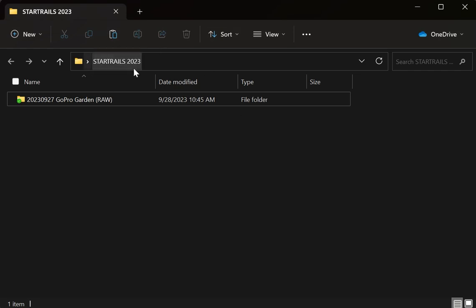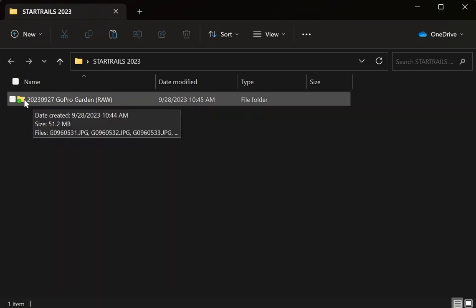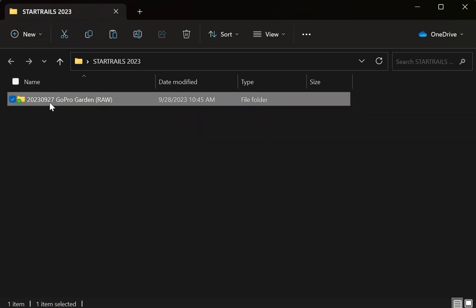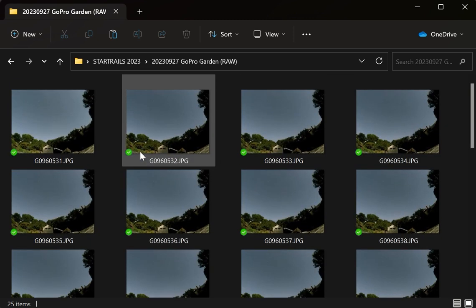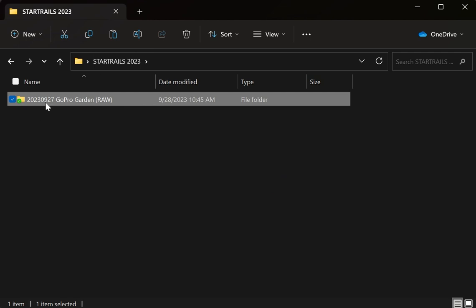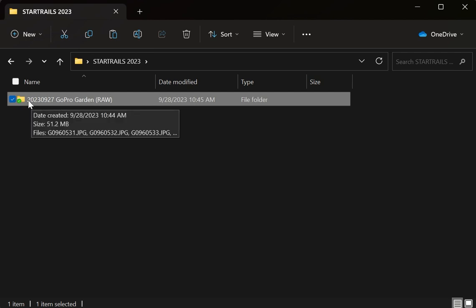I have a folder on my desktop titled Star Trails 2023 where I keep everything for recording star trails this year. I also have a folder of images recorded last night from my GoPro camera out in the school garden — you can see the garden shed and everything. I like to date all my folders of images, label what camera I used and where I took it, and I append 'raw' to let me know this folder has unedited images from the camera.